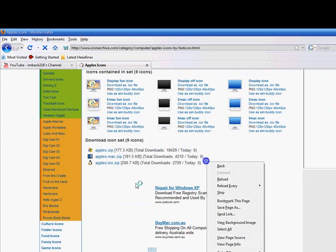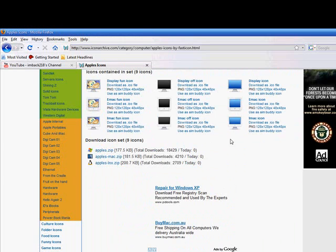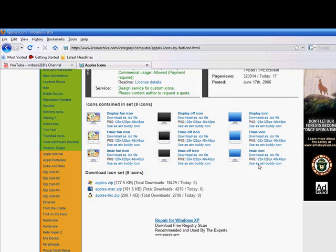You can either download the whole thing, the whole set, or download it individually, the icon or the PNG. So once you've done that...